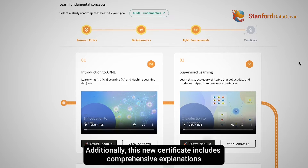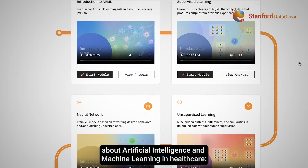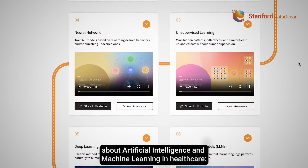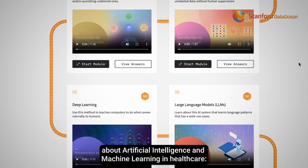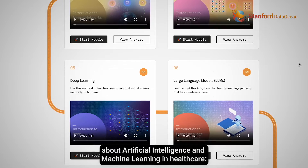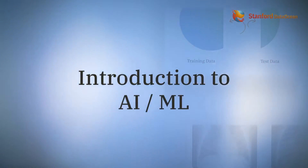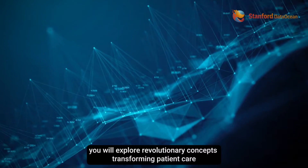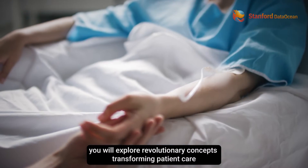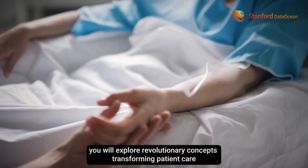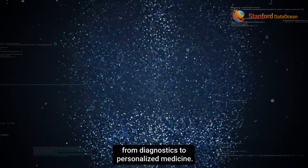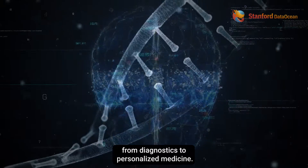Additionally, this new certificate includes comprehensive explanations about artificial intelligence and machine learning in healthcare. In the Introduction to AI and ML module, you will explore revolutionary concepts transforming patient care, from diagnostics to personalized medicine.